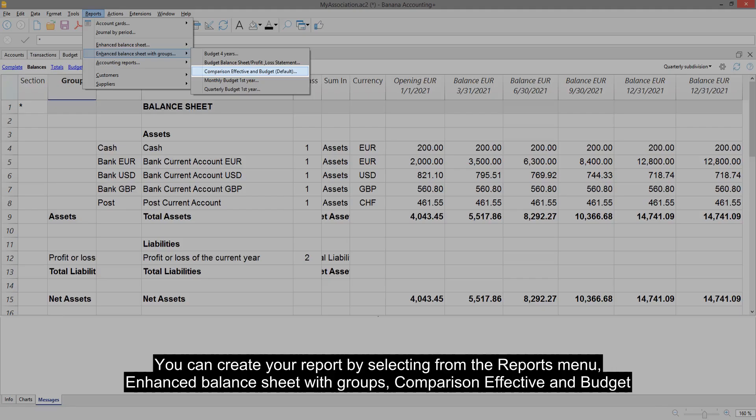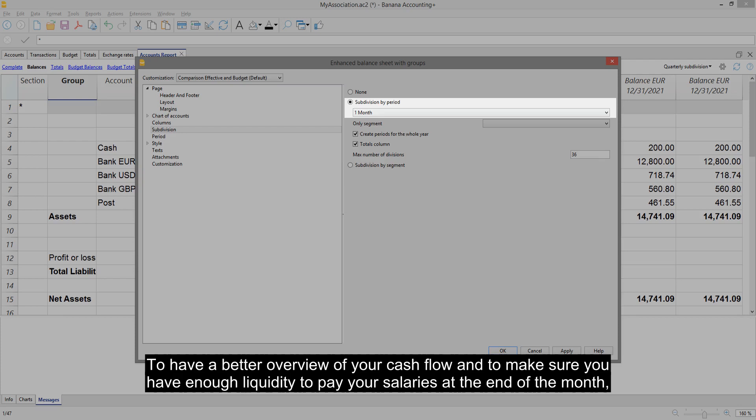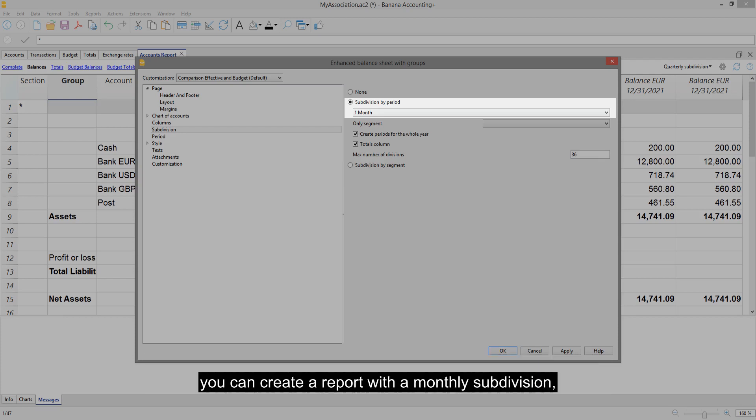You can create your report by selecting from the reports menu, enhanced balance sheet with groups, comparison effective and budget. To have a better overview of your cash flow and to make sure you have enough liquidity to pay your salaries at the end of the month, you can create a report with a monthly subdivision.